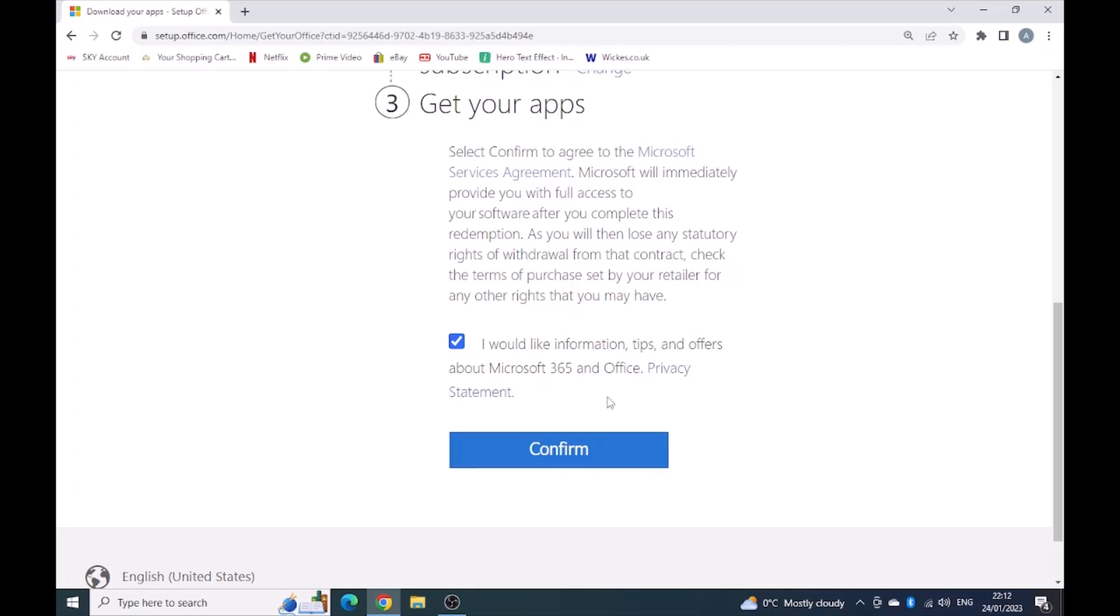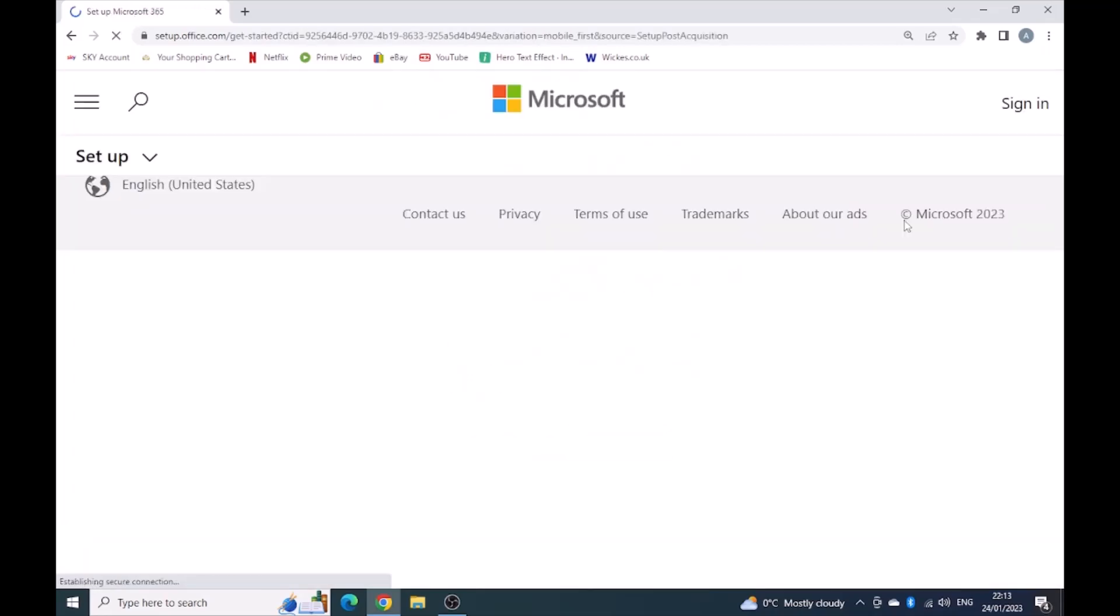At this stage it's totally up to you if you want further information, tips and offers about Microsoft 365 and Office. And in this case I want to because I've actually paid for it. So I'll click confirm, which is taking me to the next step.